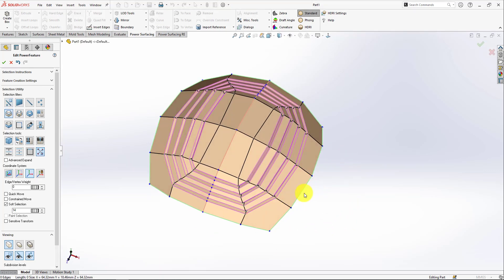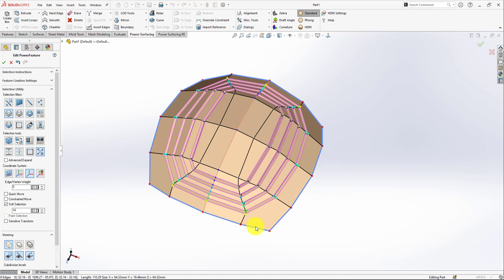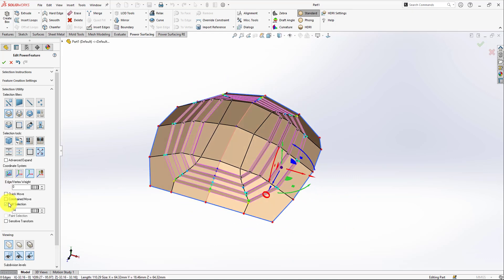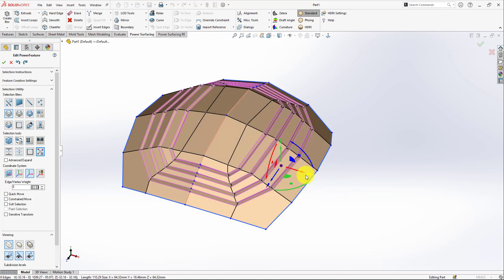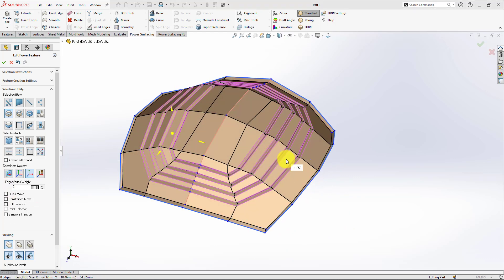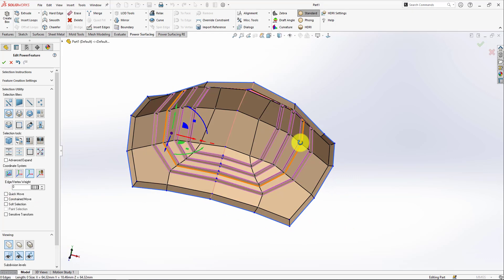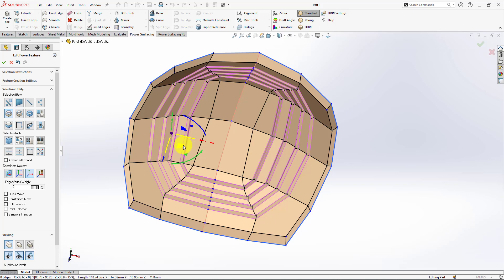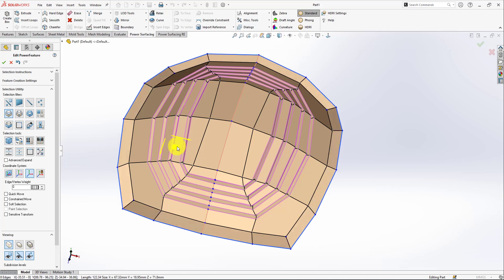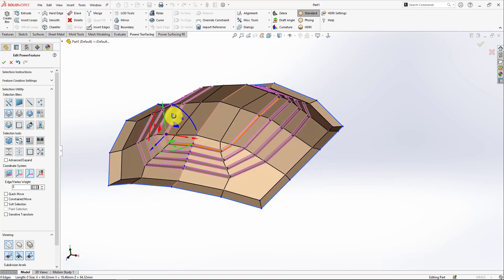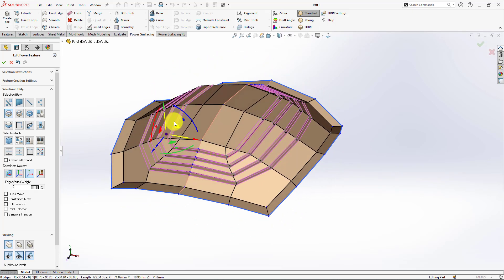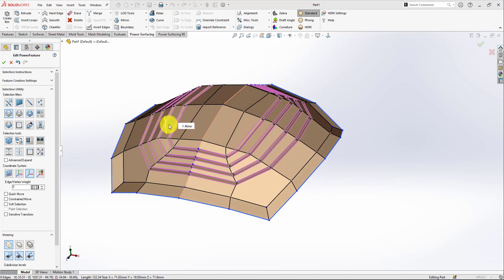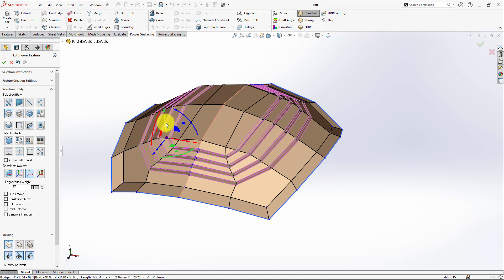And we can bevel this edge and bevel, crease and bevel again.